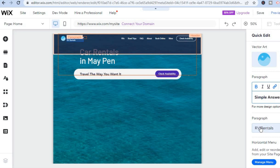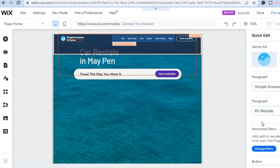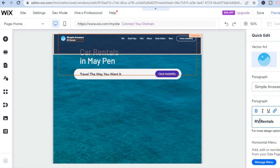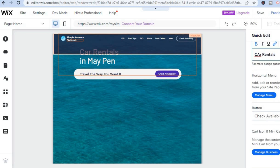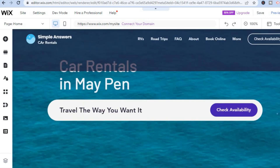In Quick Edit, where it says 'RV Rentals,' change that to 'Car Rental.' You can also add a vector image such as a logo. Scroll down and you can see the availability button — leave that as is. Once finished, tap the X to close out.